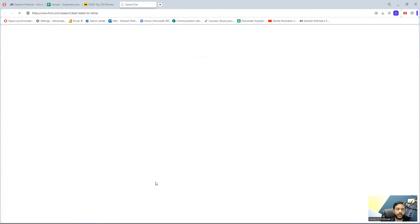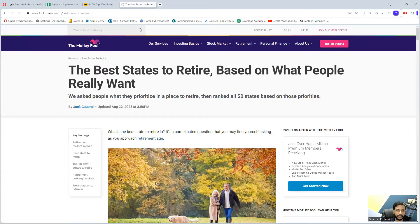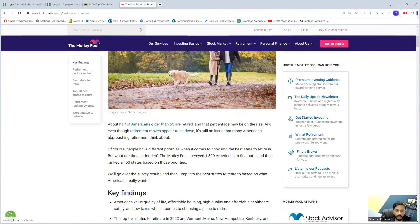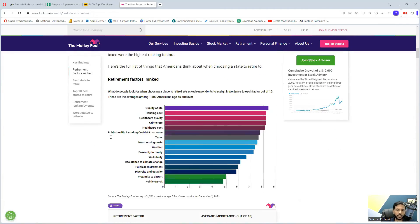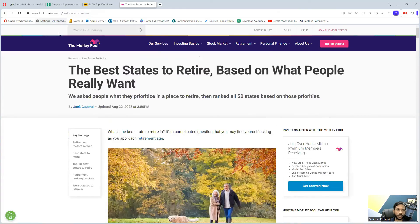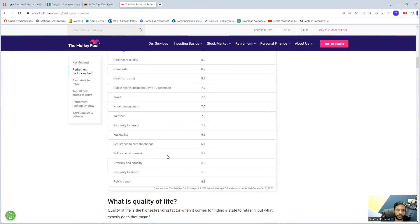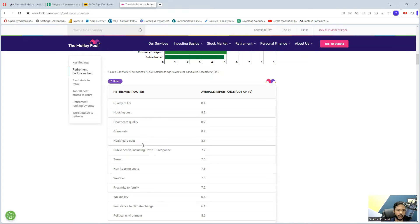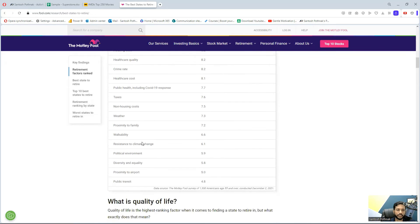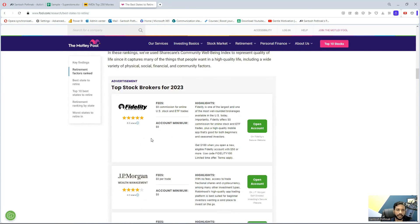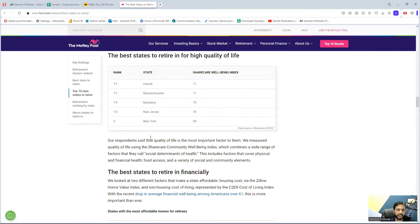This is 'Best States to Retire'. There's a table in this web page - it's just a generic web page that gives information about the best states to retire based on what people really want. Depending on quality of life, housing cost, healthcare quality, crime rate - there are a lot of aspects that people look at before deciding which state to retire in. You can see a lot of tables here.